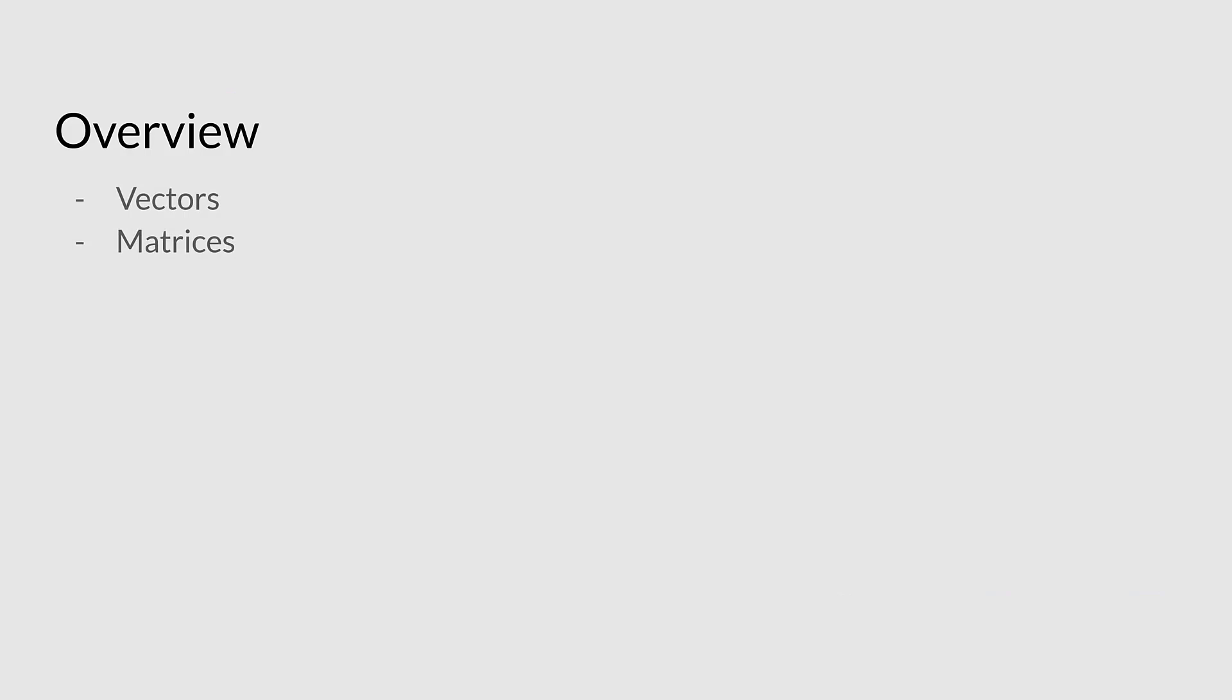We'll be looking at what vectors and matrices are, the common mathematical operations you'll be using on them, and how this actually relates to Maya. This is really important to break down your understanding of what's actually happening in computer graphics, because these are fundamental building blocks.